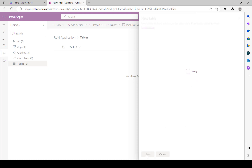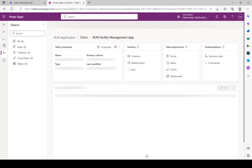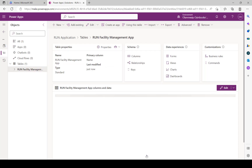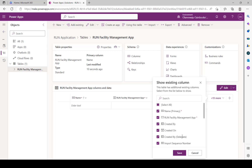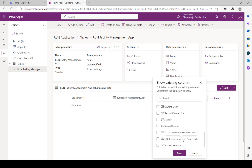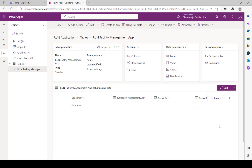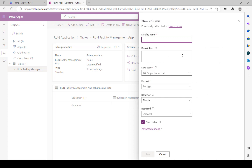Once you click Save it creates the table. Now you need to determine what columns you want on this table, because these are the columns where we'll be dropping records once we build our application. The first column is Venue Name. The table comes with some predefined columns - Name, Created By, Created On - which are for auditing and other purposes. The columns we want to use in the app, we need to create. Click the plus sign and type the column name in camel case: VenueName.